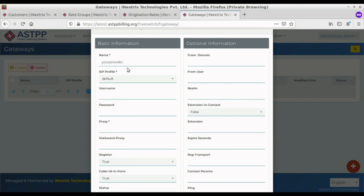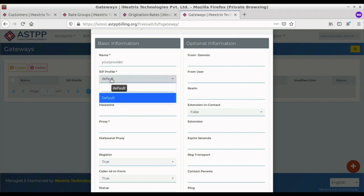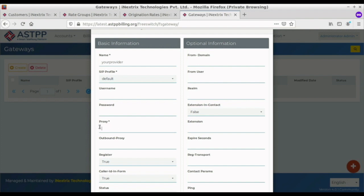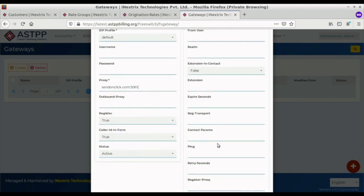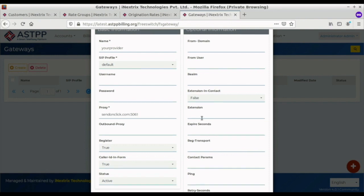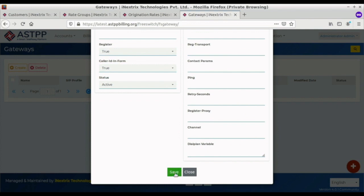The second field is the SIP profile, and the third mandatory field is the Proxy. In the Proxy field, we enter the IP address where we want ASTPP to route the call — this IP is provided by your carrier provider. The remaining options are not mandatory. We then click Save to create the gateway.